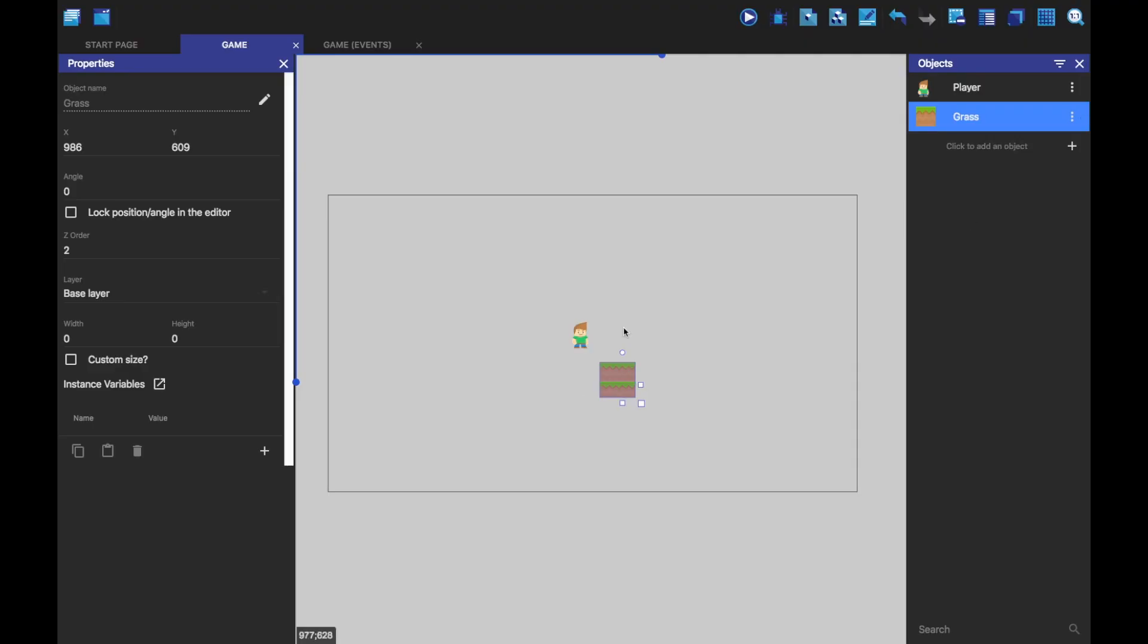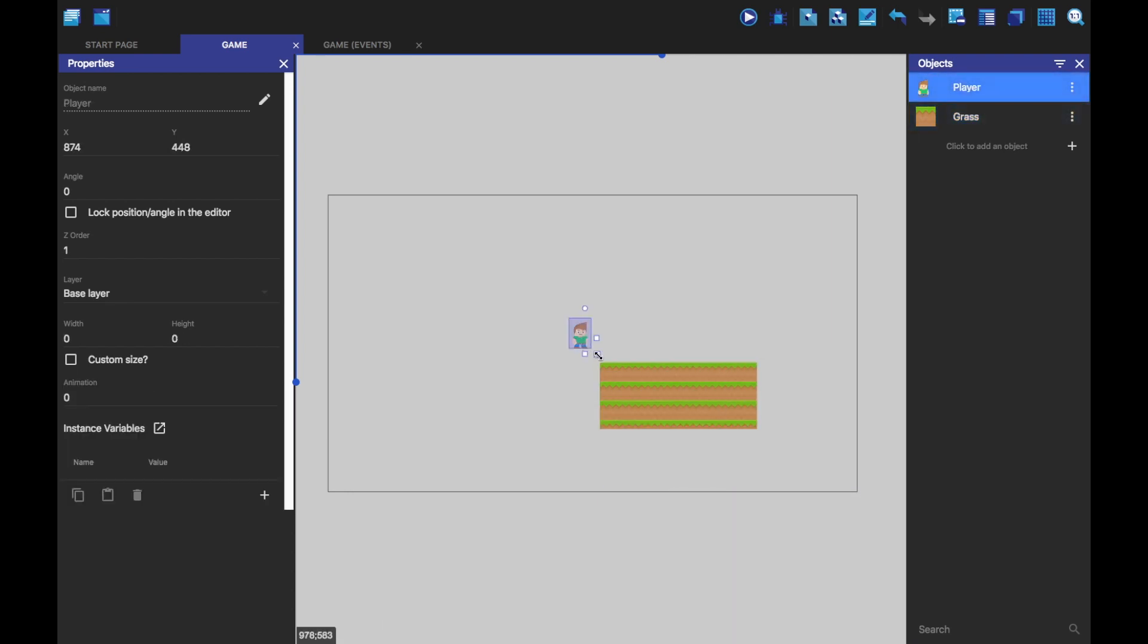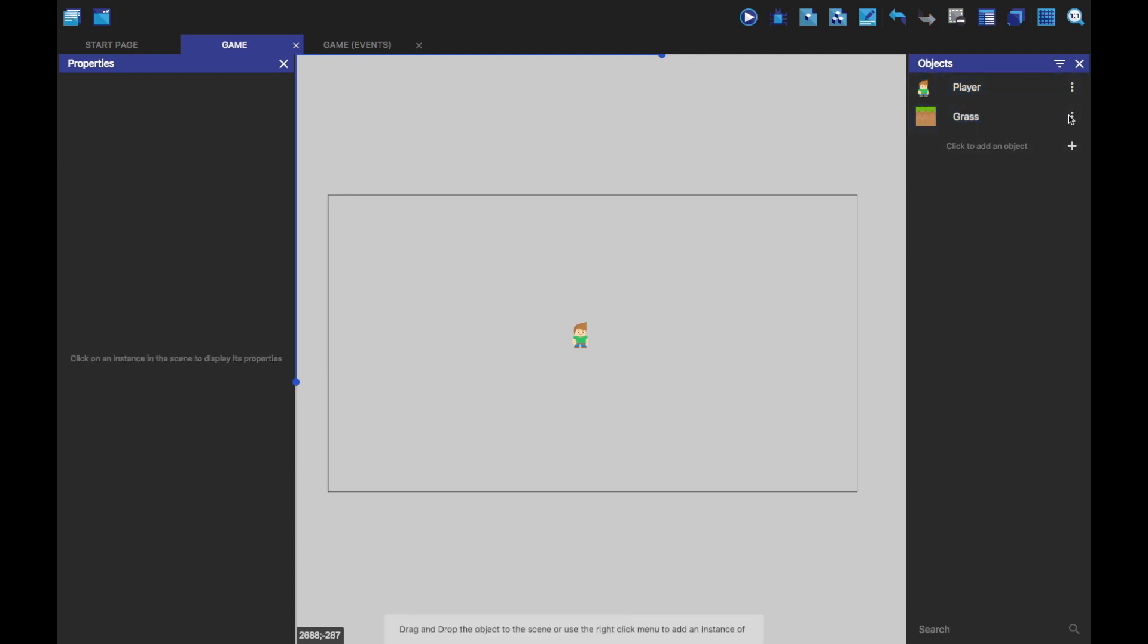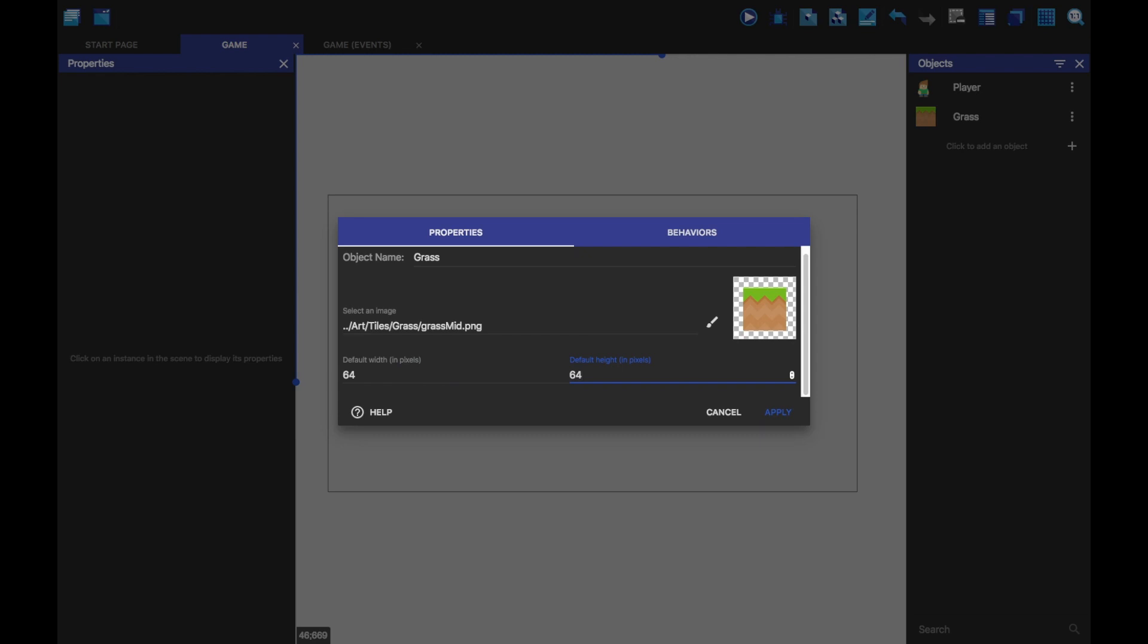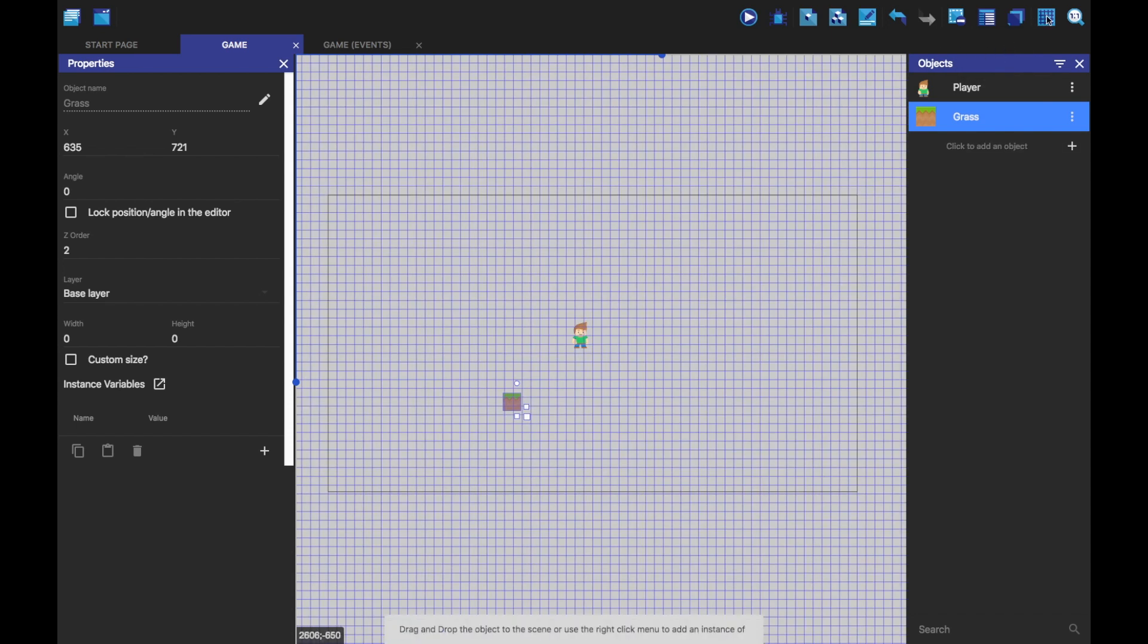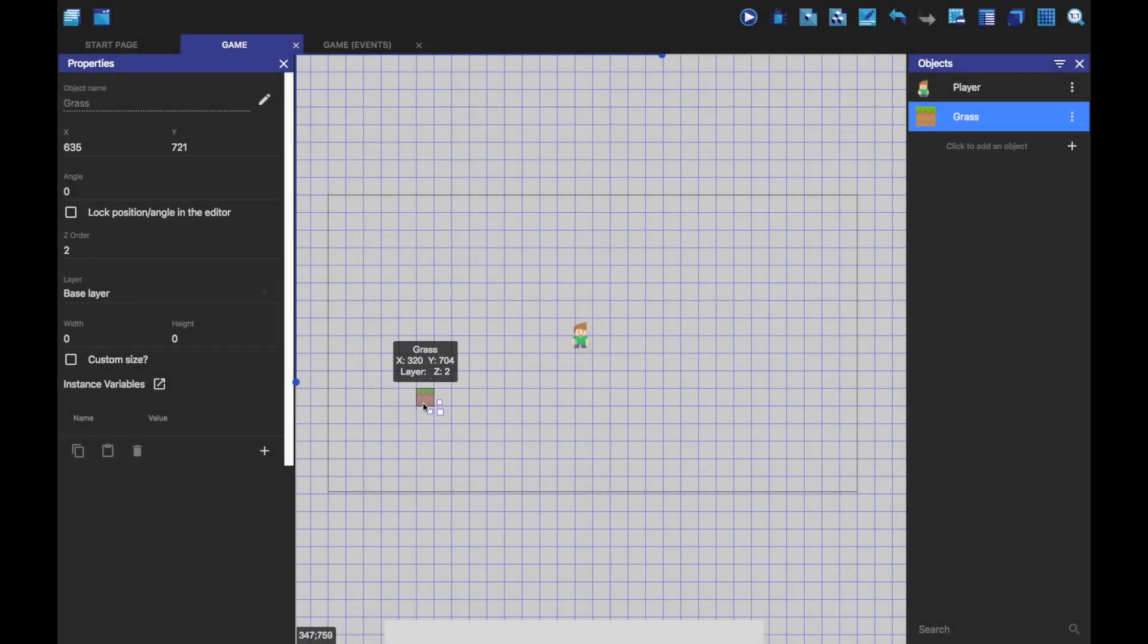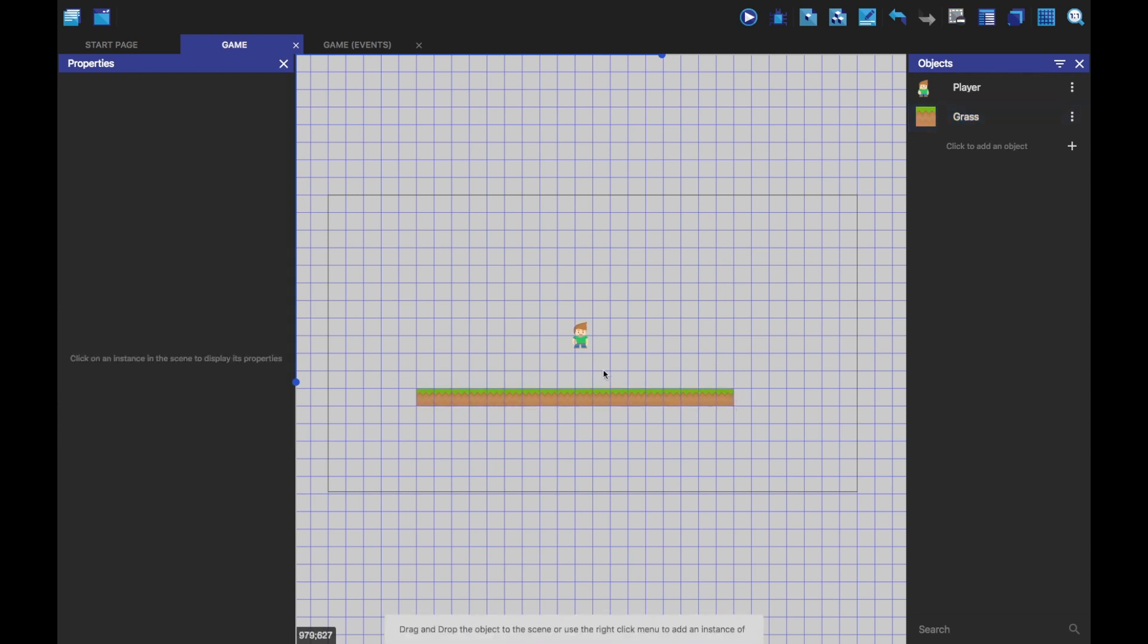I'm going to go ahead and just make this 64 by 64. I'm actually going to use the grid here, so I can show the grid. And currently it's probably 32 by 32. So I'm going to set it to 64 by 64 here. And click apply. And now I can drag this and set it equal to the grid. So that's pretty cool. So now we have this.